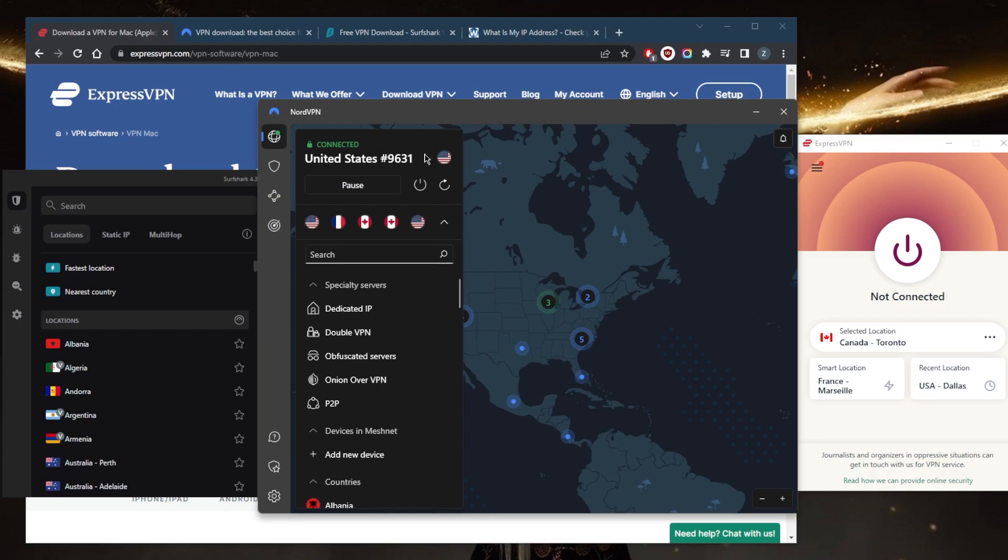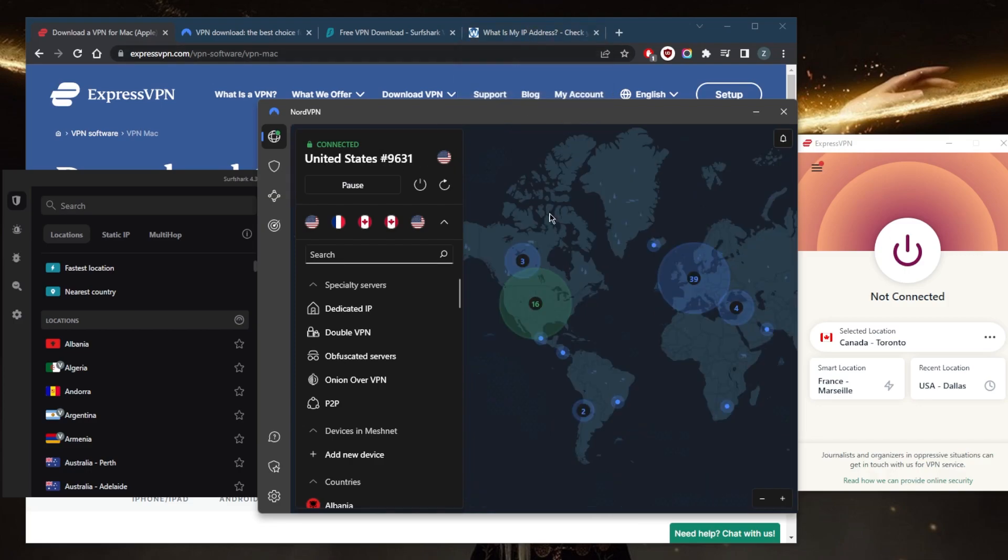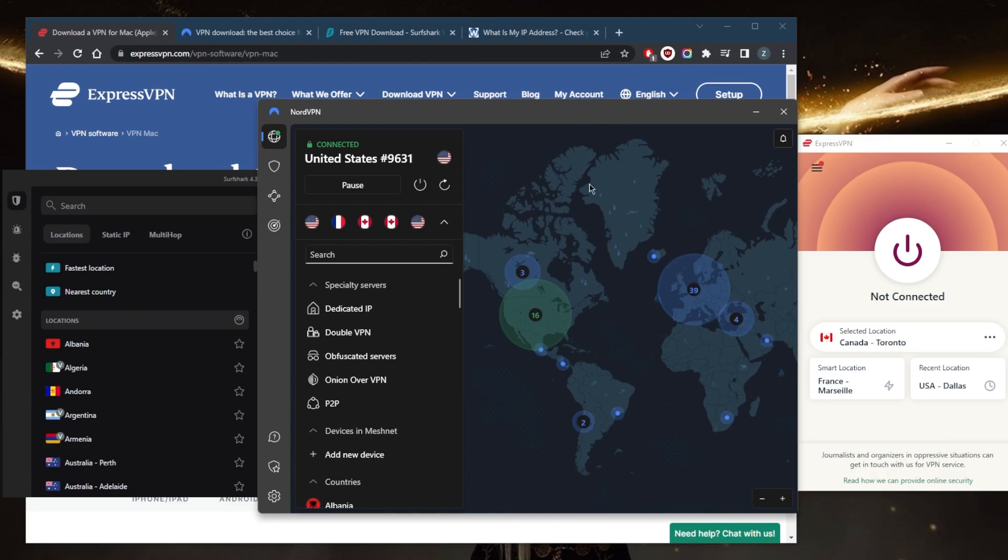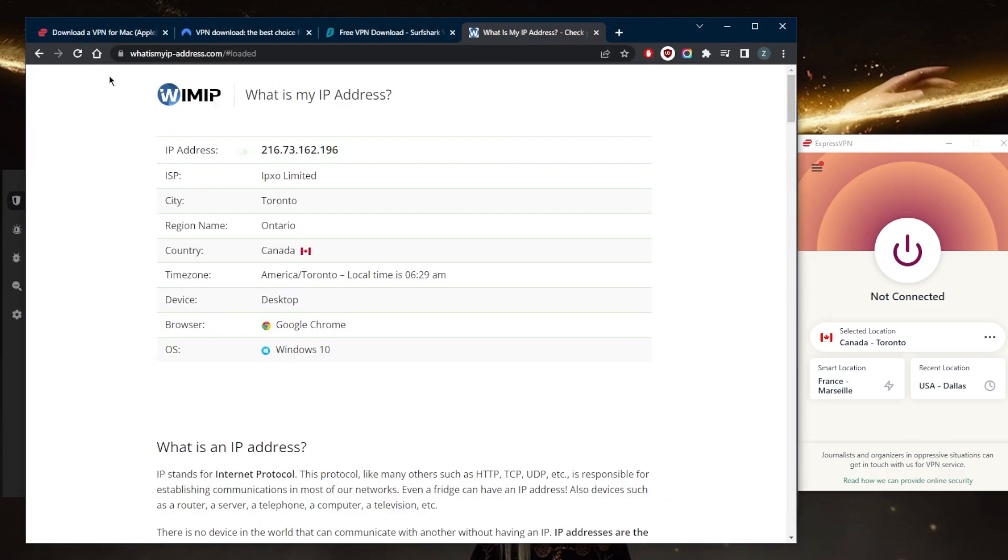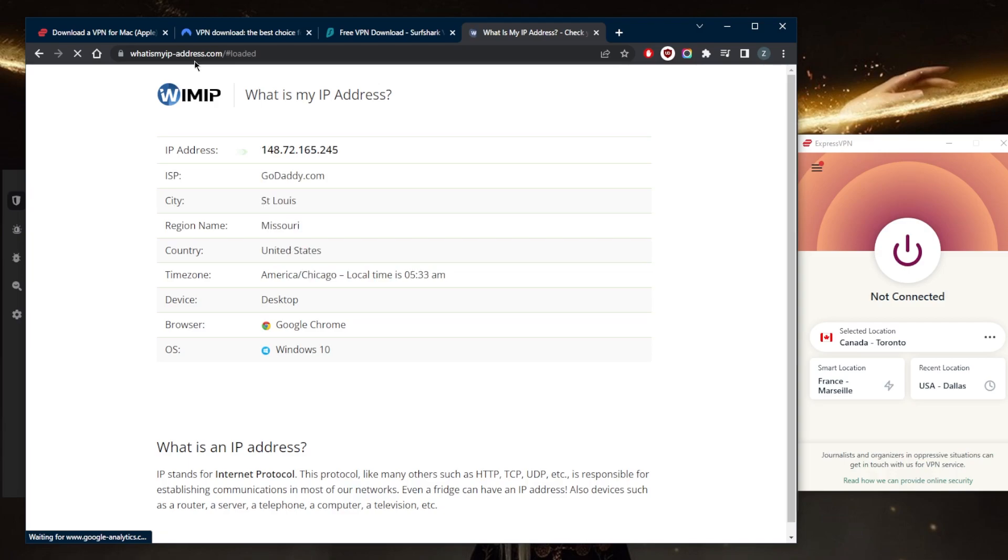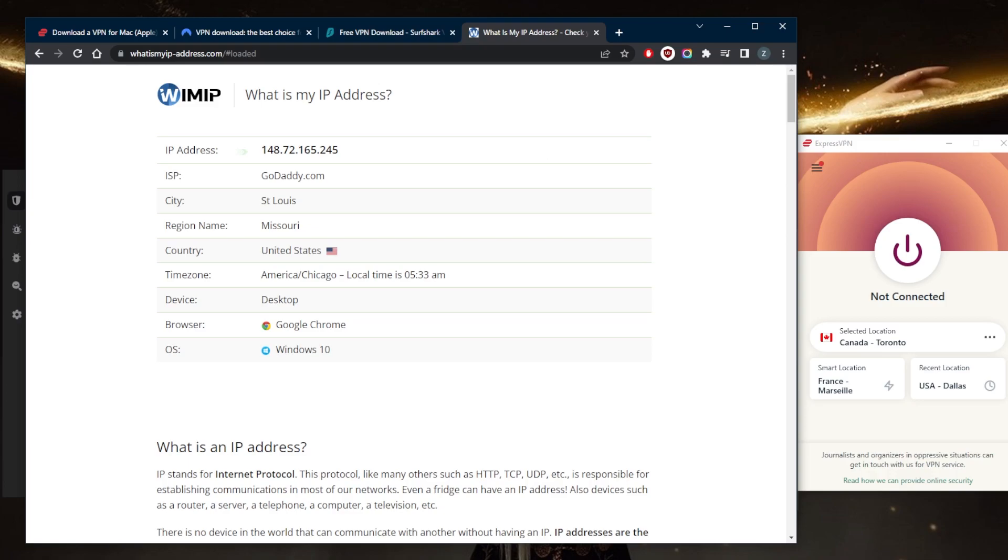You can go to any IP address finder to double-check that you are indeed using the server that you're connected to. You can go here and just refresh—whatismyipaddress.com—and I should be in St. Louis, Missouri, as you can tell right here. It's as simple as that.